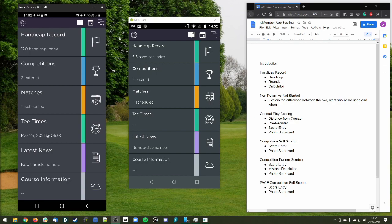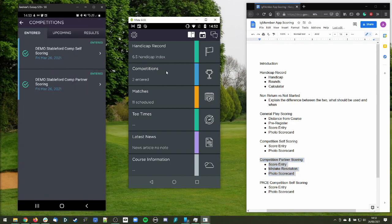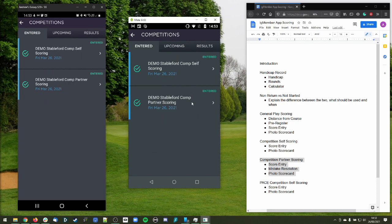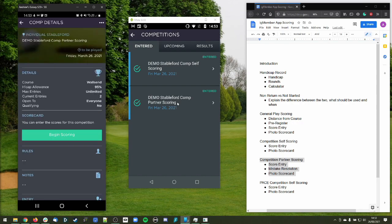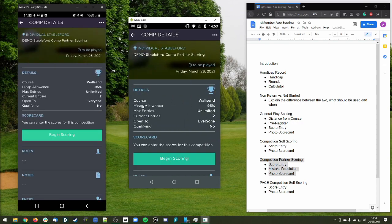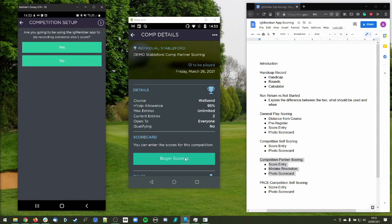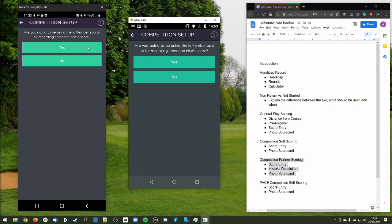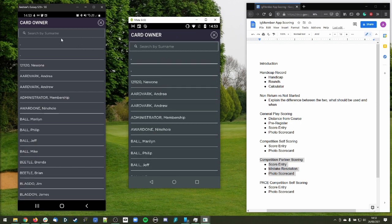Next we're going to do competition partner scoring. This is when you and your partner or group are going to mark your own scorecard in the app and also mark your playing partner's score within the app directly. Using both phones — Andrew on the left and Craig on the right — we both enter a score into the partner scoring competition. Both have a begin scoring button. The difference is that when we go in, we now get an option: do we want to mark a score for someone else? If you're just doing your own score, press no. If you are going to mark for someone else, select yes.